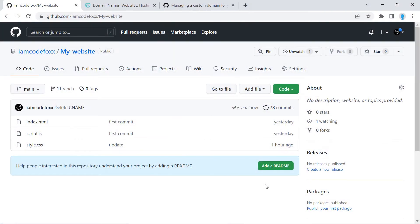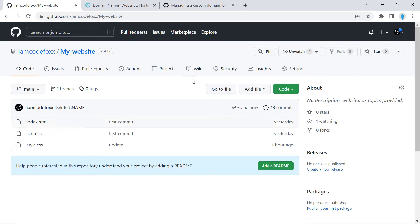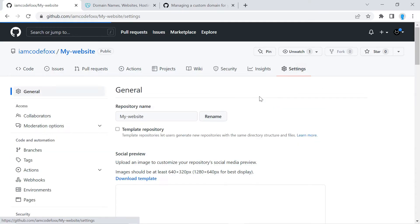Alright guys, let's go ahead and get started. First thing you want to do is go over to the GitHub repository that you want to add the custom domain name to. I'm going to be using this one as an example, My Website. So once you're here you're going to want to click Settings and then Pages.